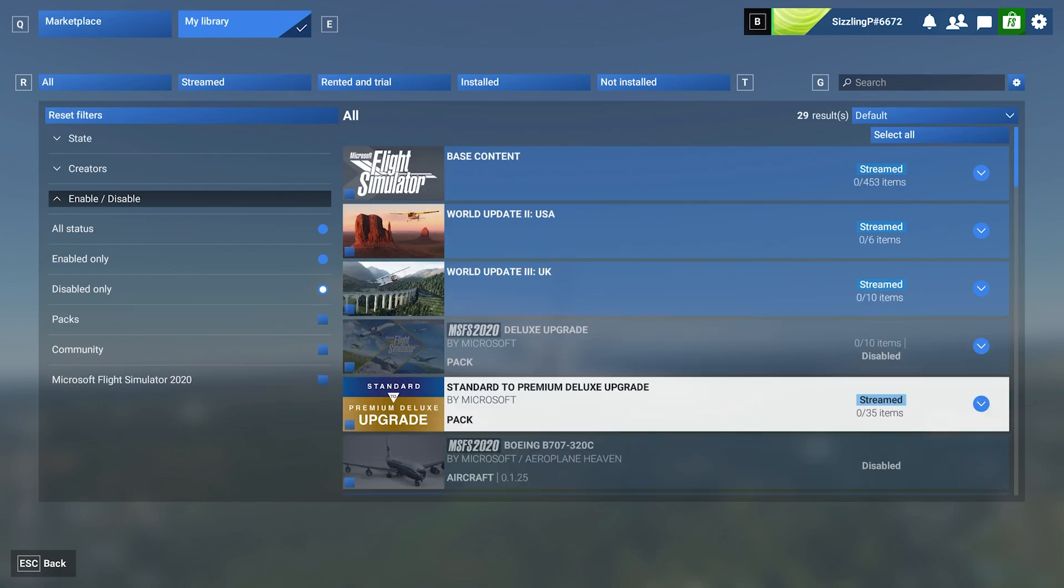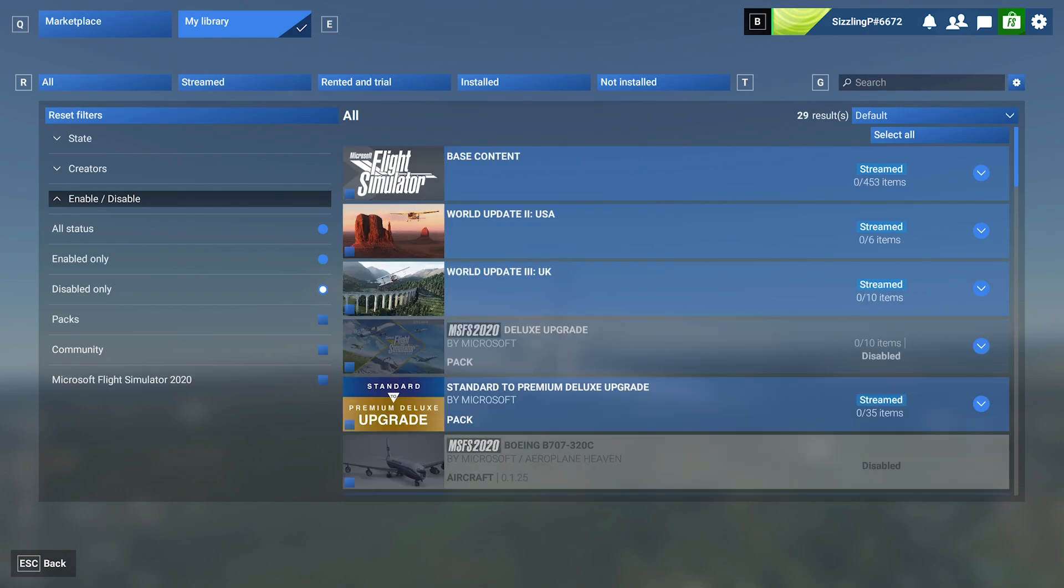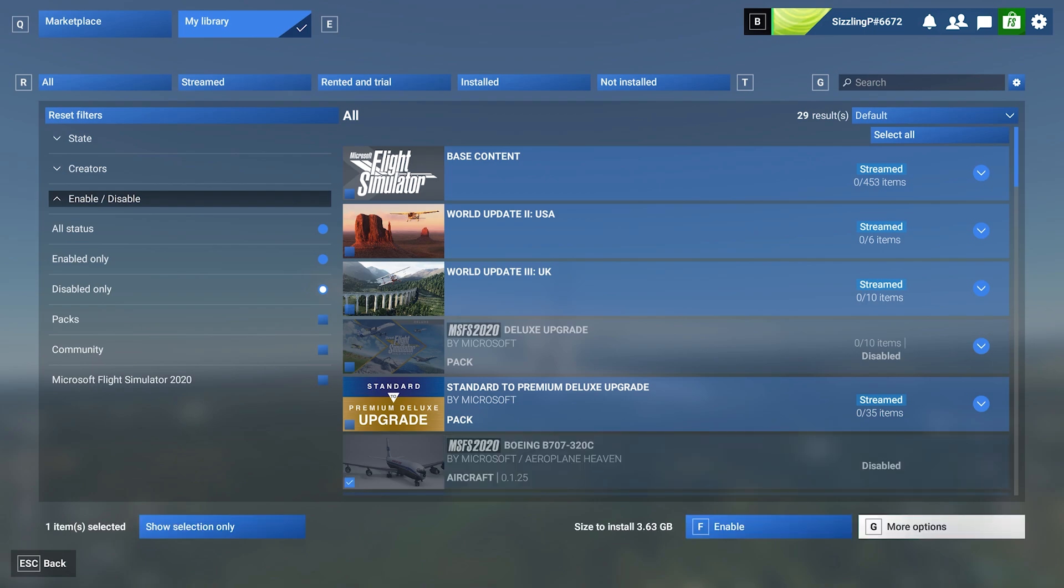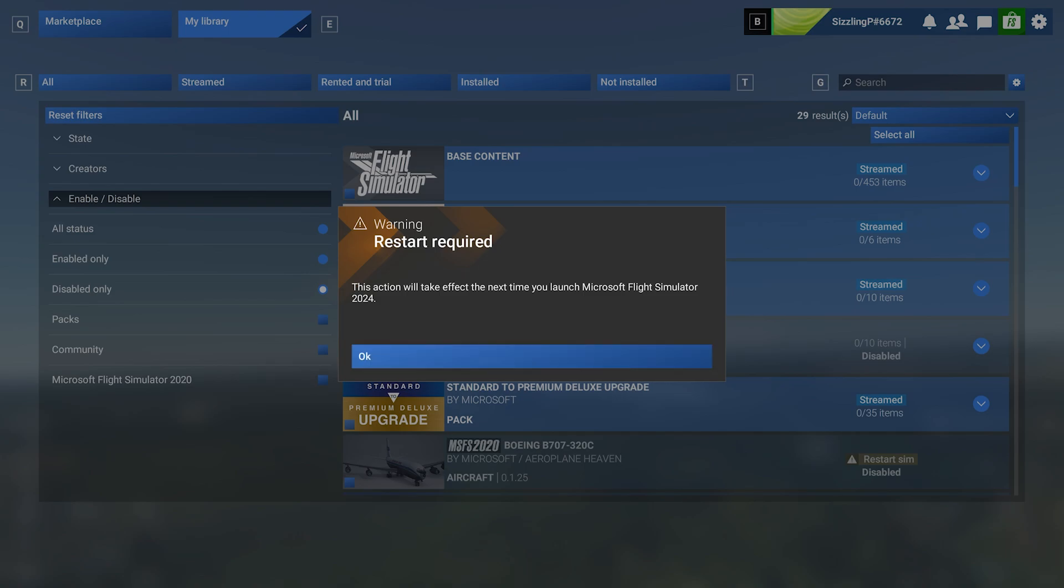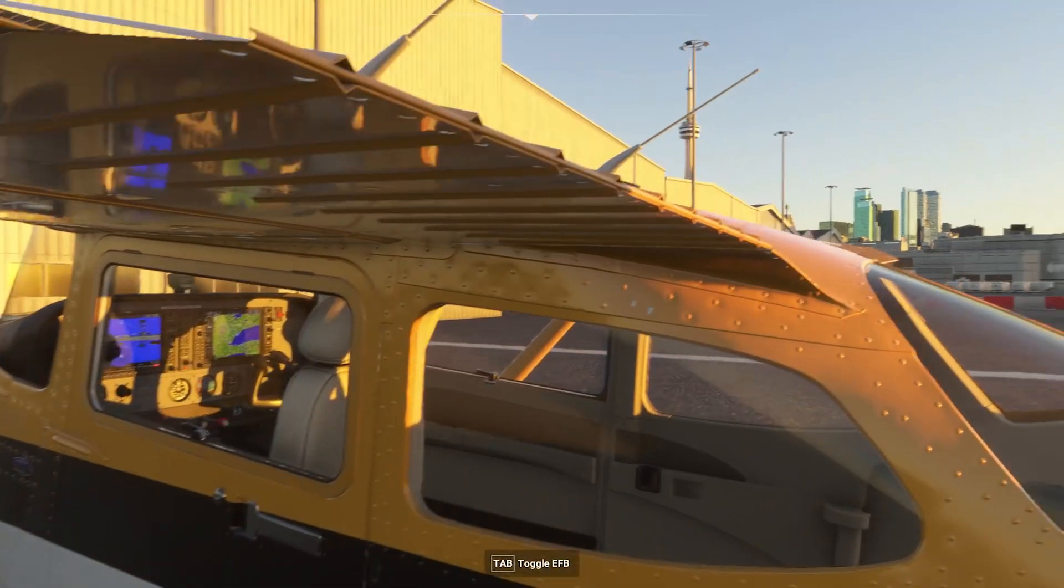Open up the marketplace and navigate to the My Library tab. Find the add-on you want to enable. Simply click the item or use the check mark on the lower left side of the product image to select multiple add-ons at once. Click enable to activate them. The add-on will be ready the next time you launch the sim.